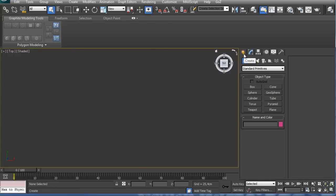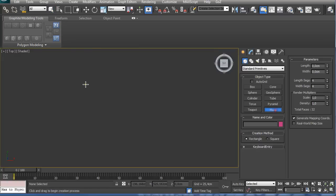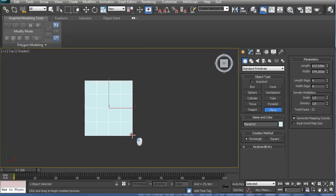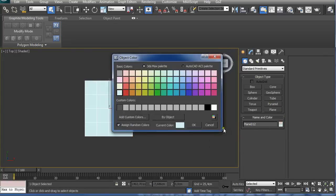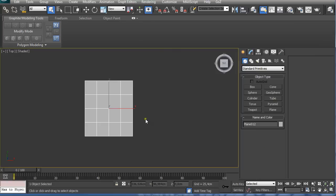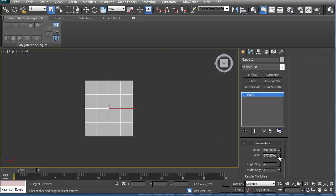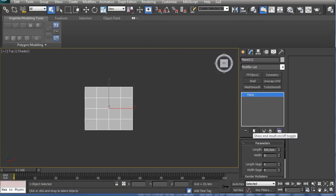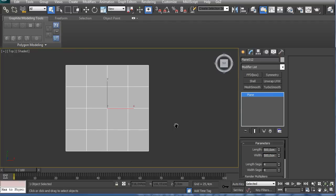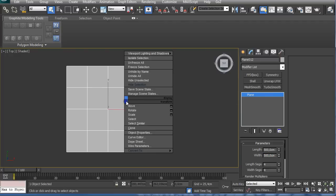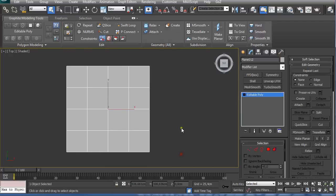Create Geometry, Plane. Create a perfect rectangular model using 4 length segments and 4 width segments. Right click on it and convert it to Editable Poly.